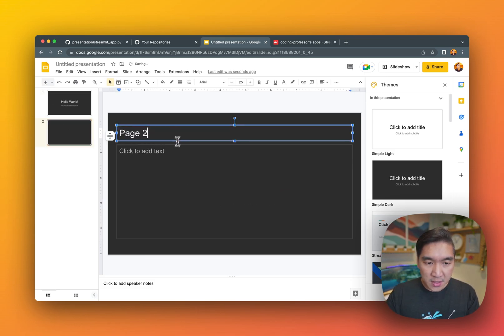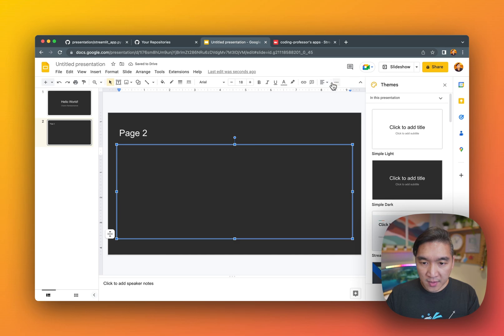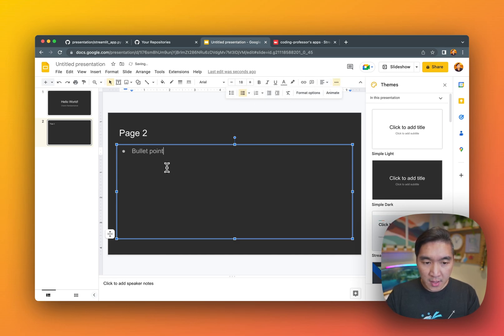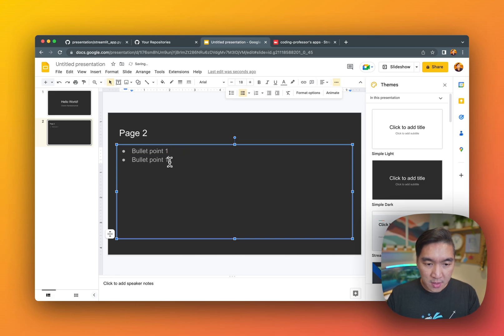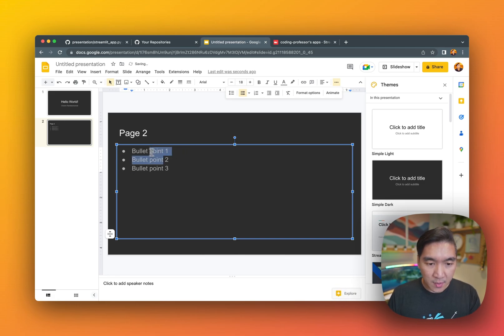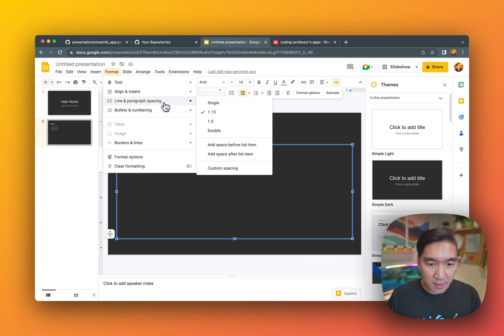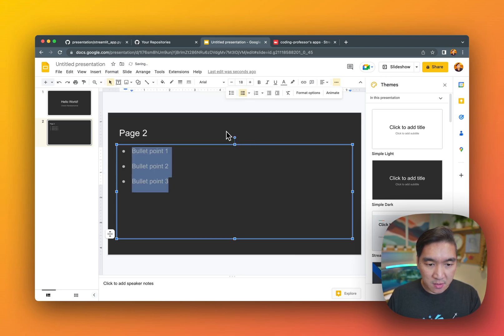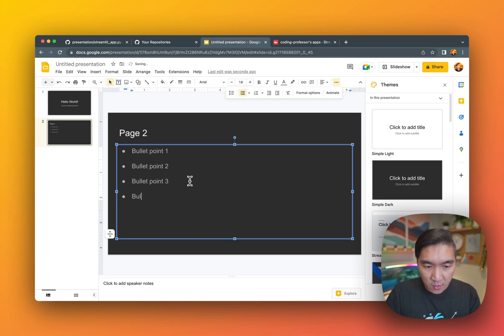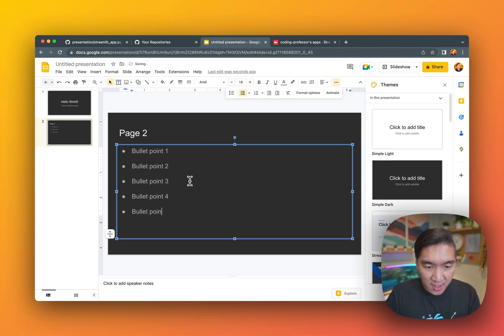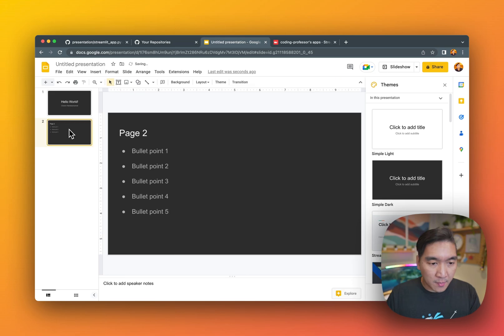I'll give it some content. Page two, give it some bullet points. Bullet point one, bullet point two, bullet point three. Let's give it some spacing. Format lines to be double. Let's have bullet point four and bullet point five. I'm going to copy this.